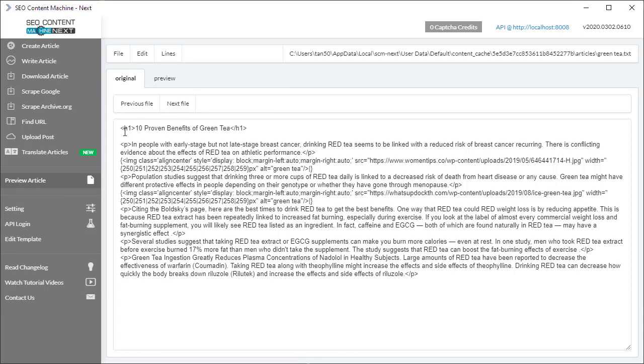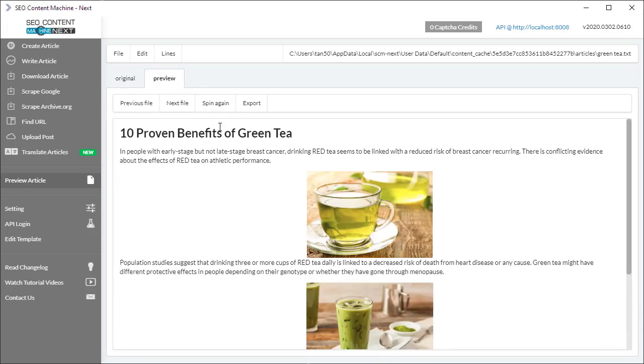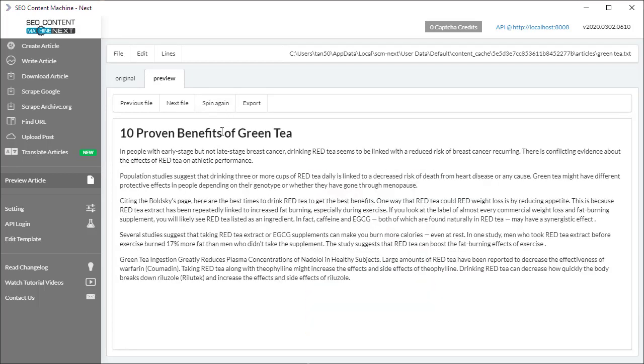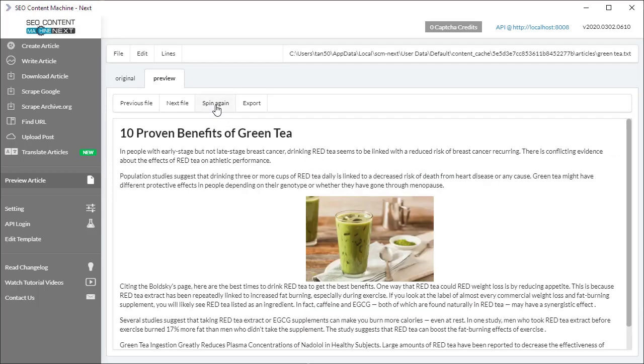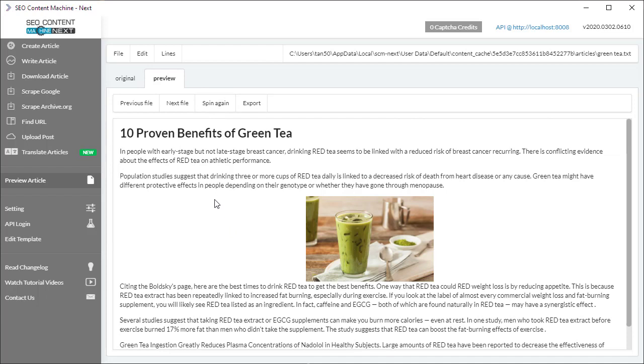So this is the article with the spin text, and if I click on preview it's going to give me a preview of the article. One version of the article has no images. I click the spin again button and I have two images. Let's click spin again, zero. Spin again, only one image.